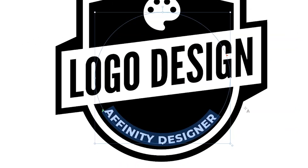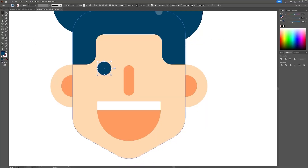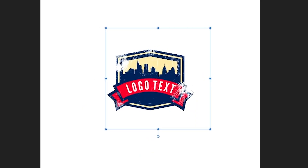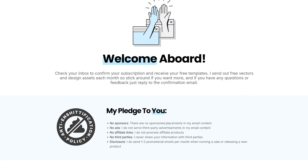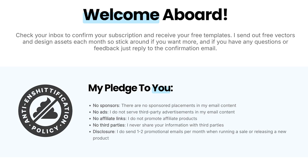I send out a new pack of designs every month and I never share your information with third parties. There are no sponsors, no advertisements, and I don't promote any affiliate links either.